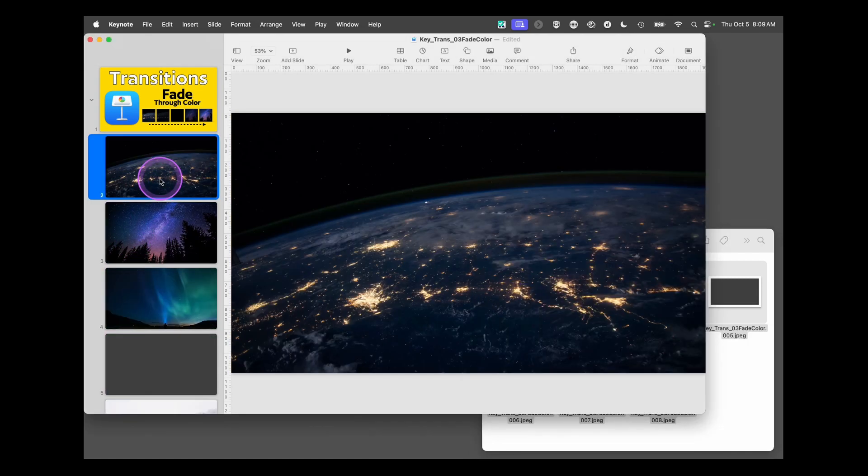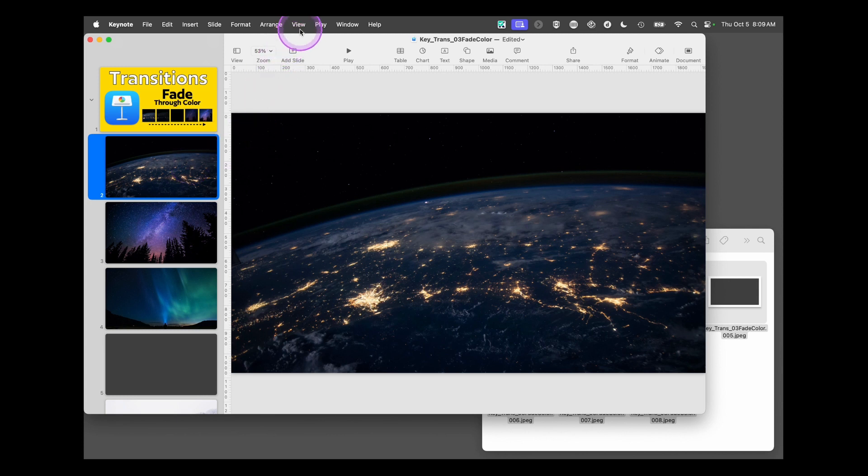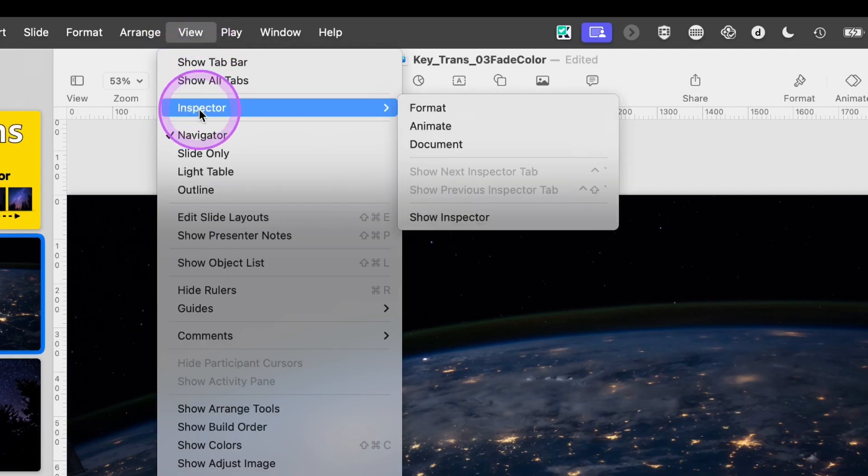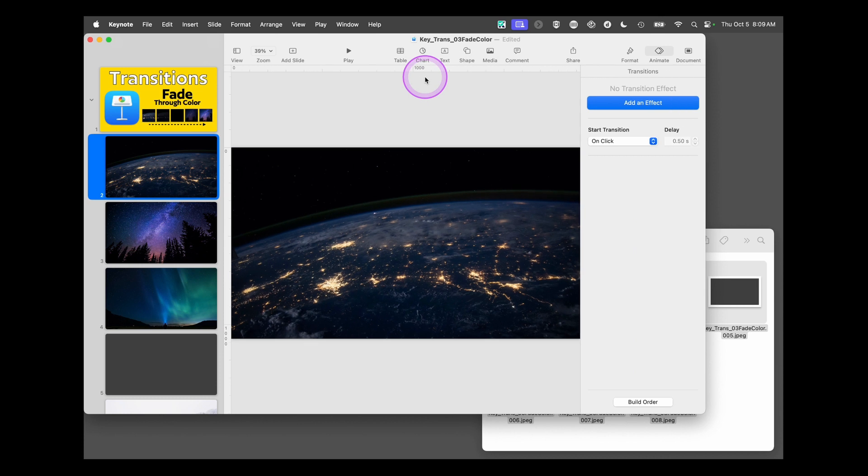Now we need the animation inspector open. We can go up to the top here to view, inspector, animate, and now we see this over here.